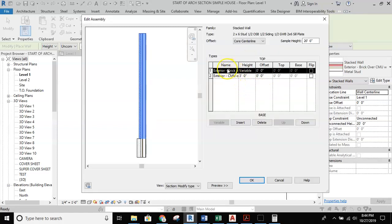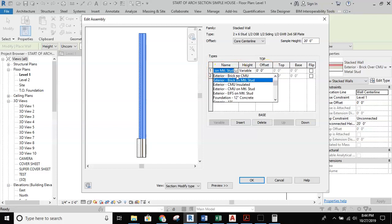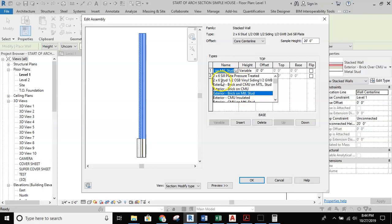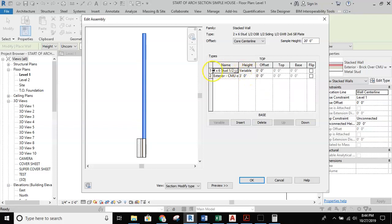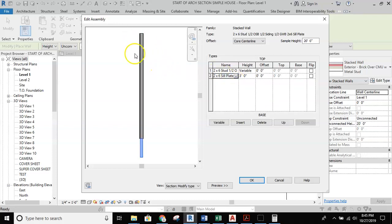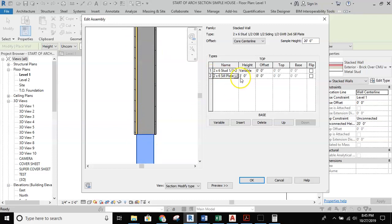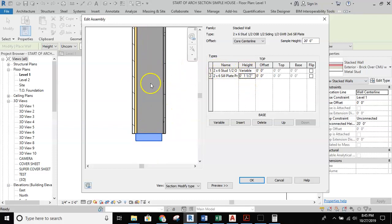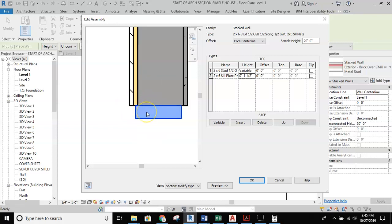With all that information entered, I can go into the structure, hit edit, and start adding and deleting things. The first thing I don't need is the exterior brick on metal stud, so I'll replace that with my two by six stud half inch OSB vinyl wall. Then for the next piece I'll grab my two by six sill plate pressure treated. You can see the preview updating. The sill plate height needs to be one and a half inches — not three — because that's how thick a sill plate is. The main wall above will remain variable with the level height.